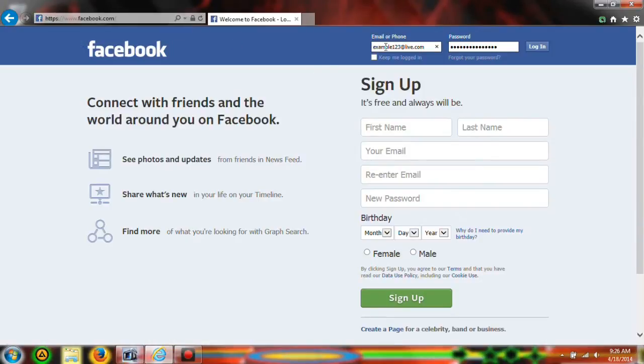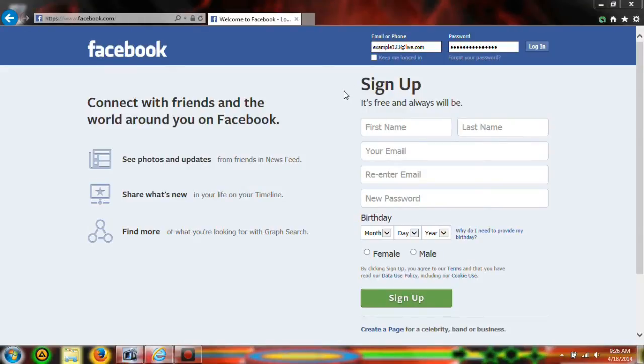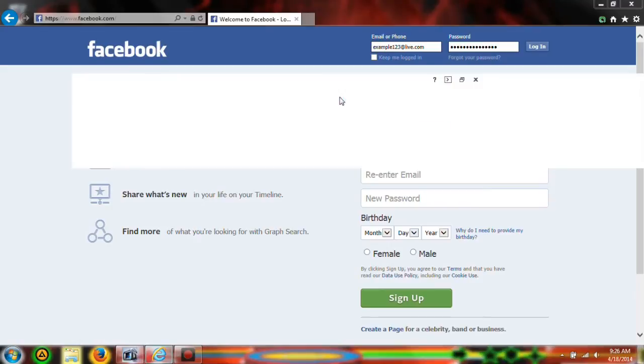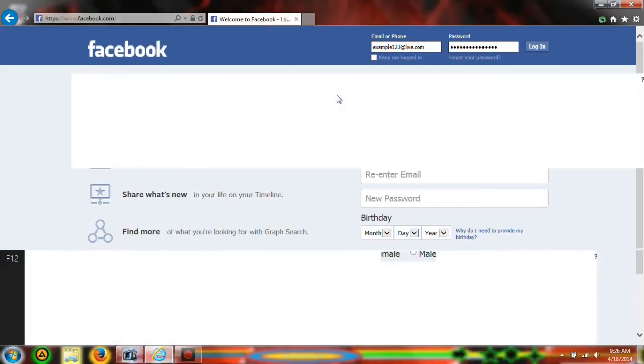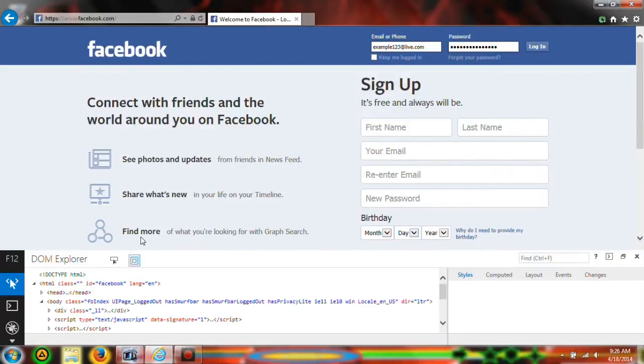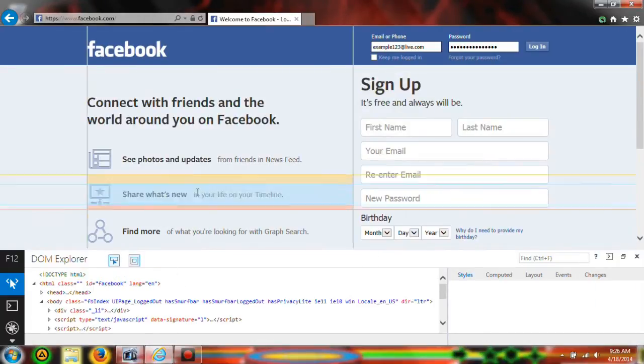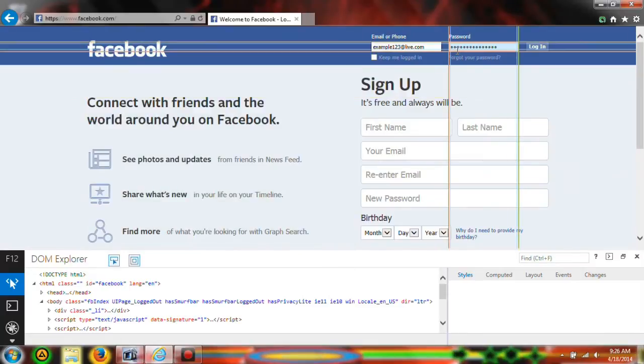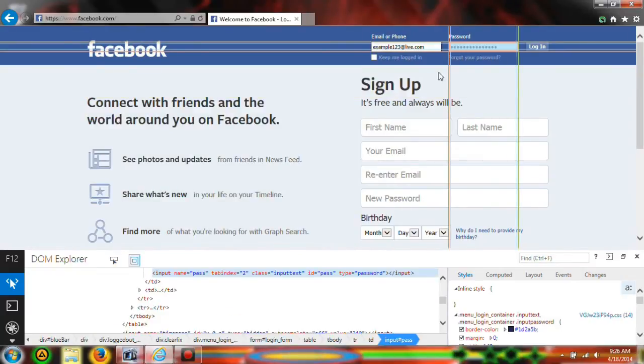You're going to see that it automatically puts in the criteria for Facebook. Just hit F12 and you will have this DOM Explorer pop up. Hover over the password field